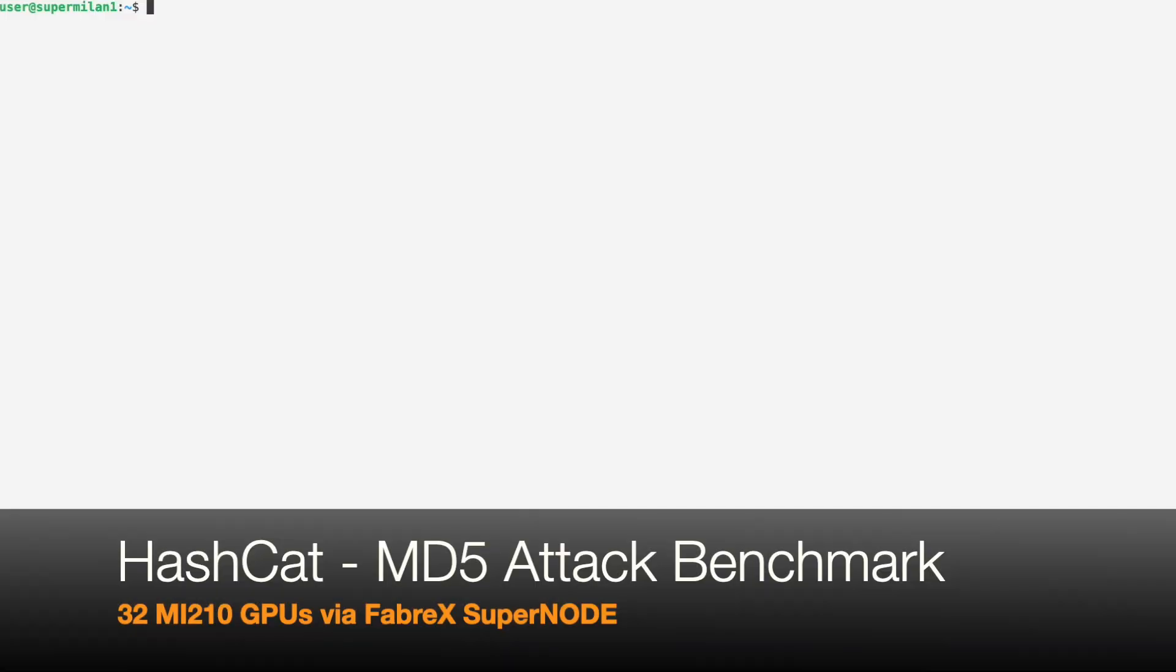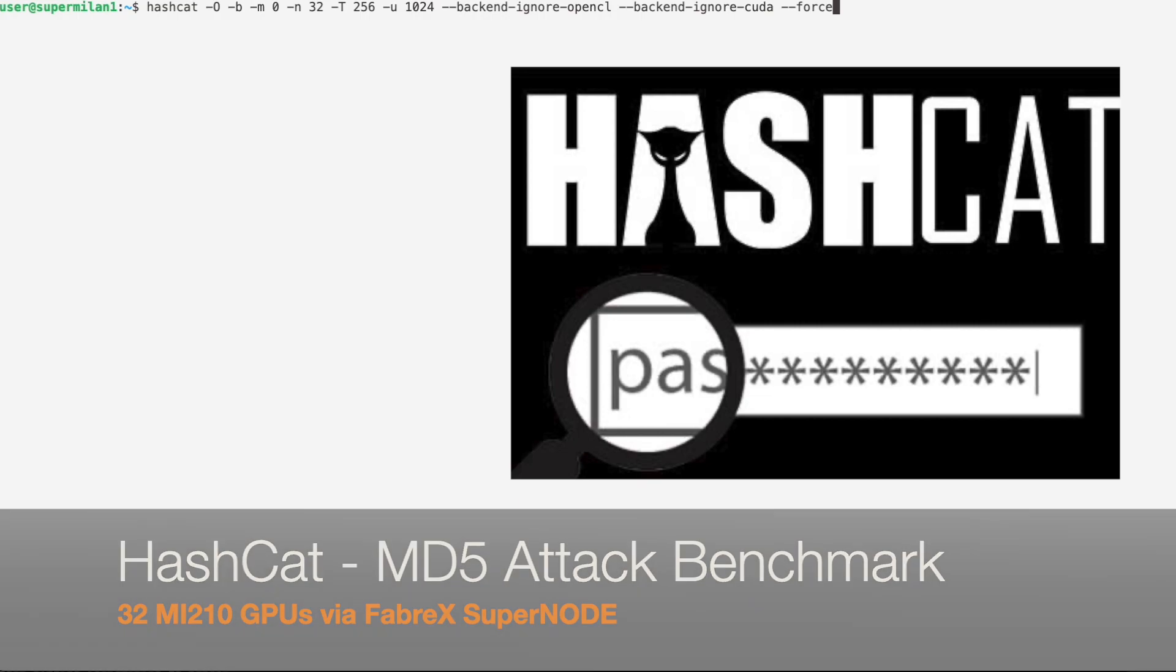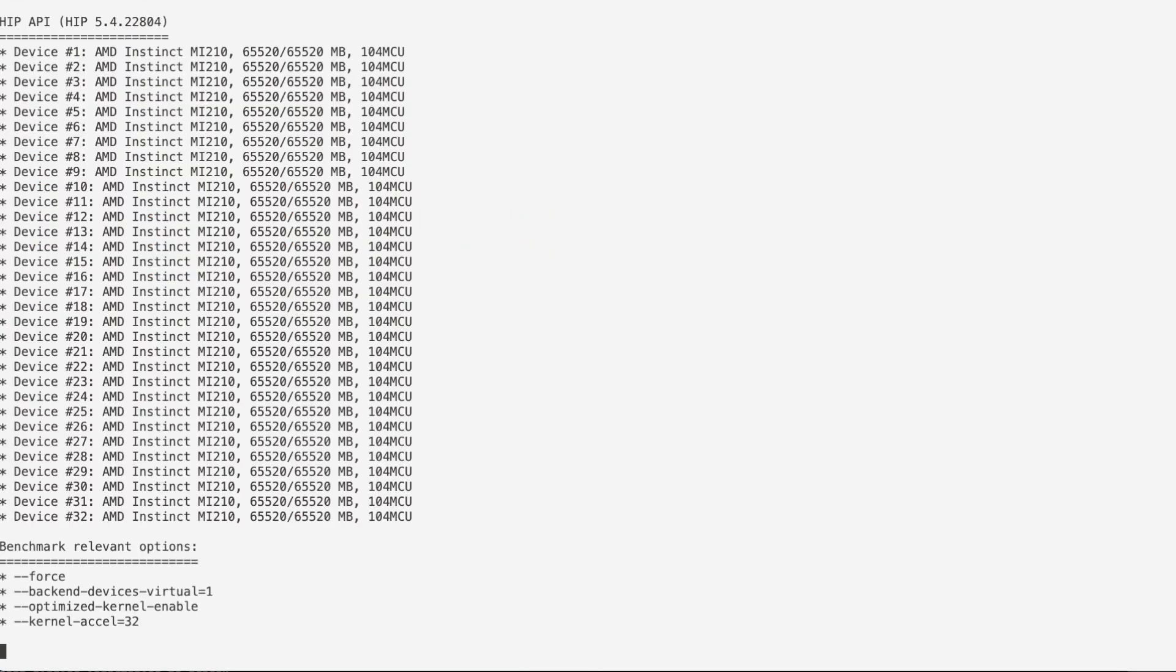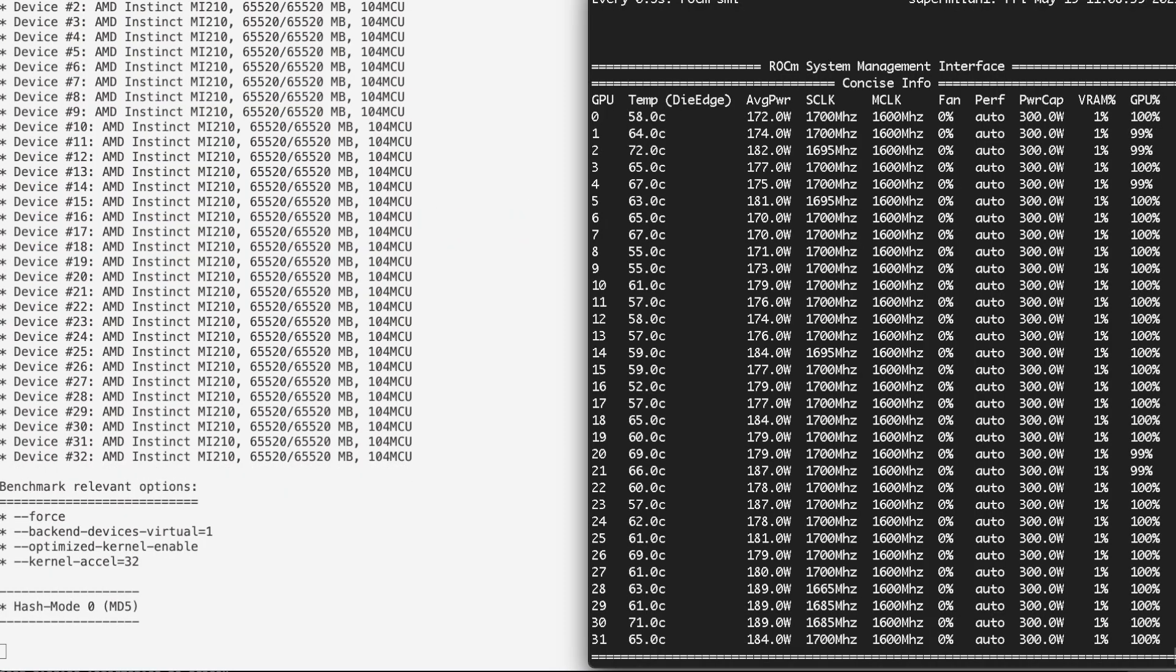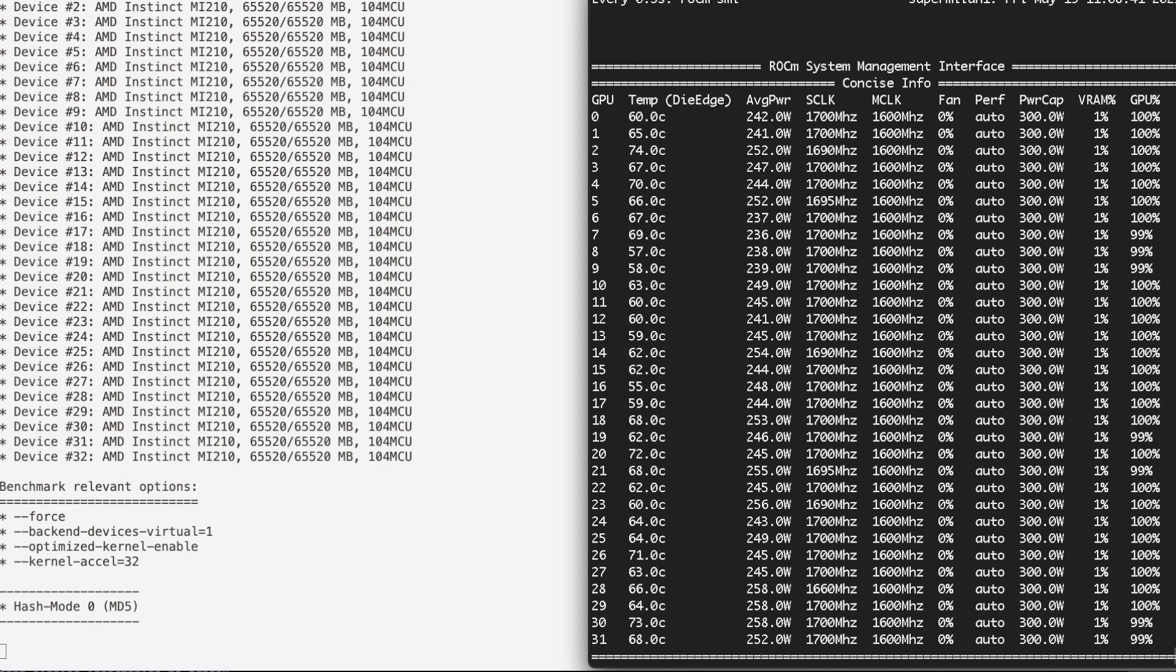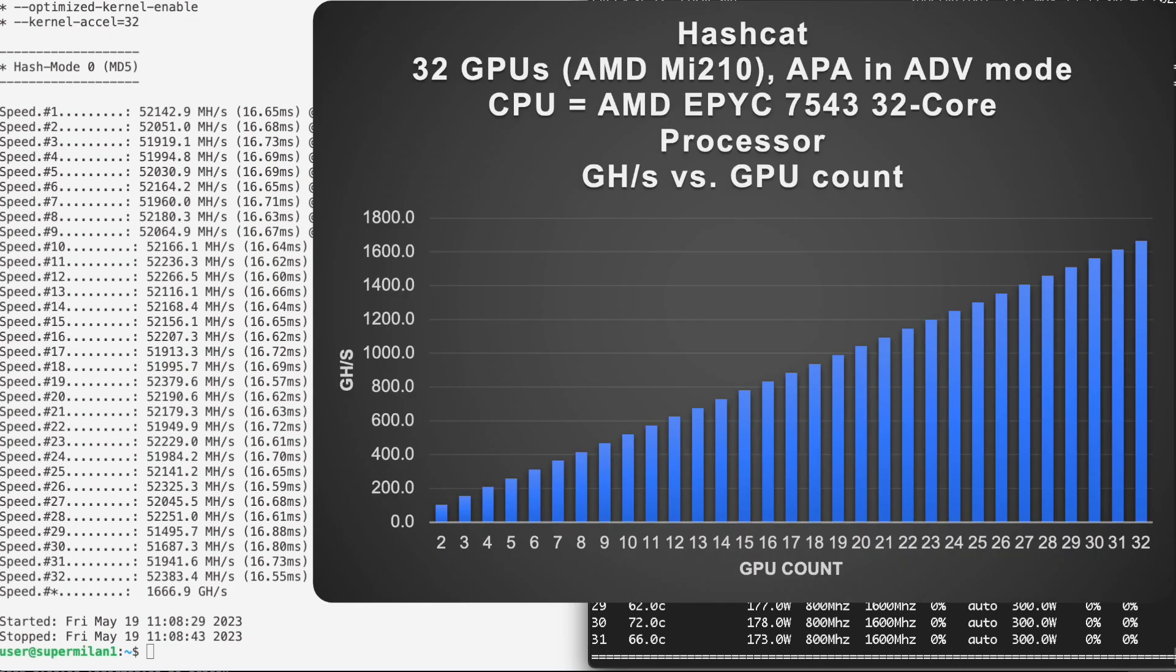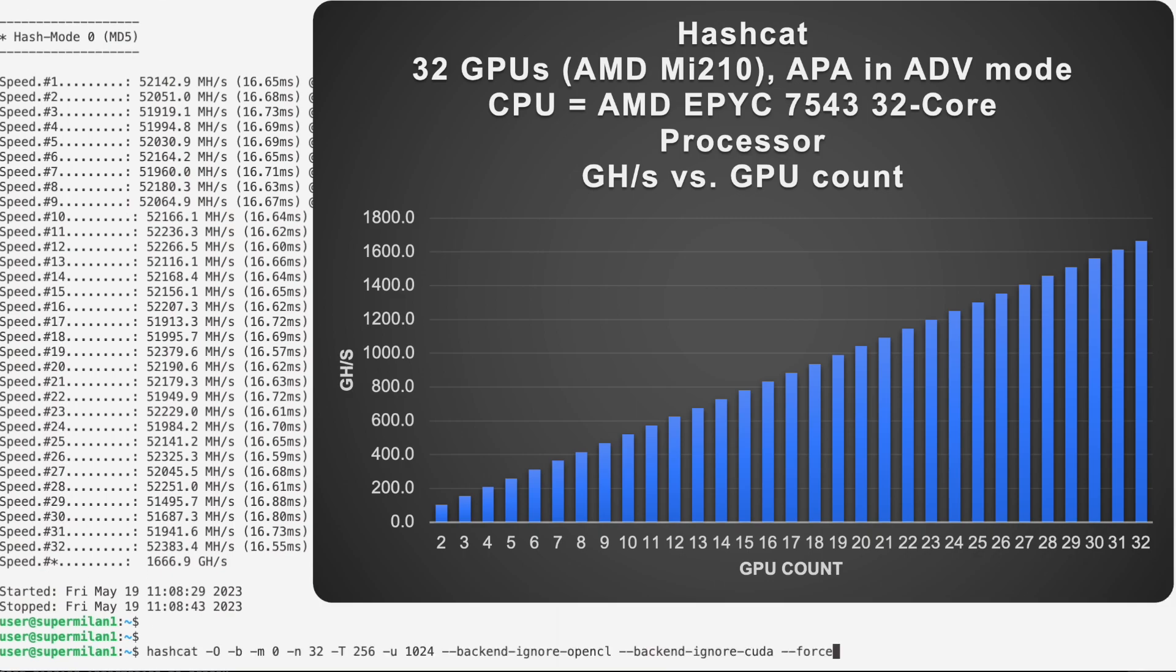Our first demonstration will be Hashcat, a cryptography tool which will be benchmarking against brute force attacks on an MD5 SHA utilizing all 32 GPUs in parallel. Because this application does not use any P2P operations between the GPUs, there is no overhead management cost for adding cards, leading to a linear performance gain for each GPU added.